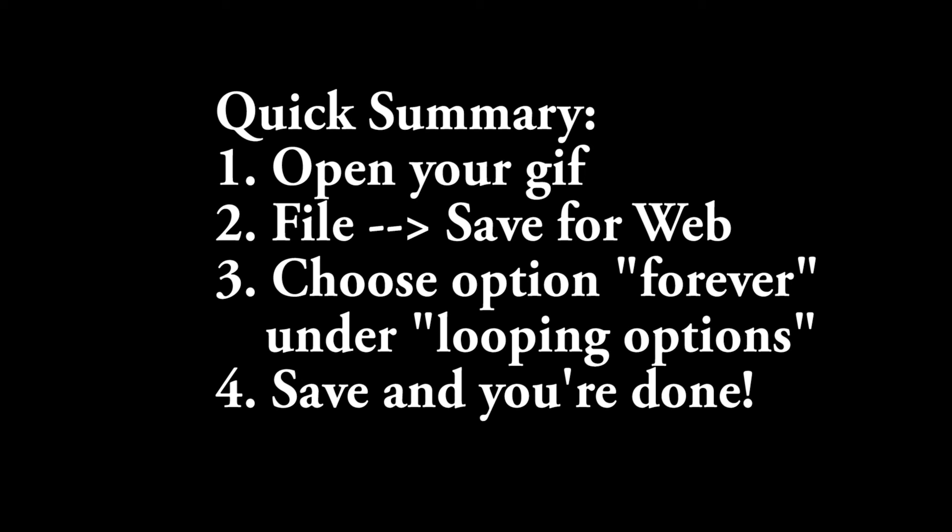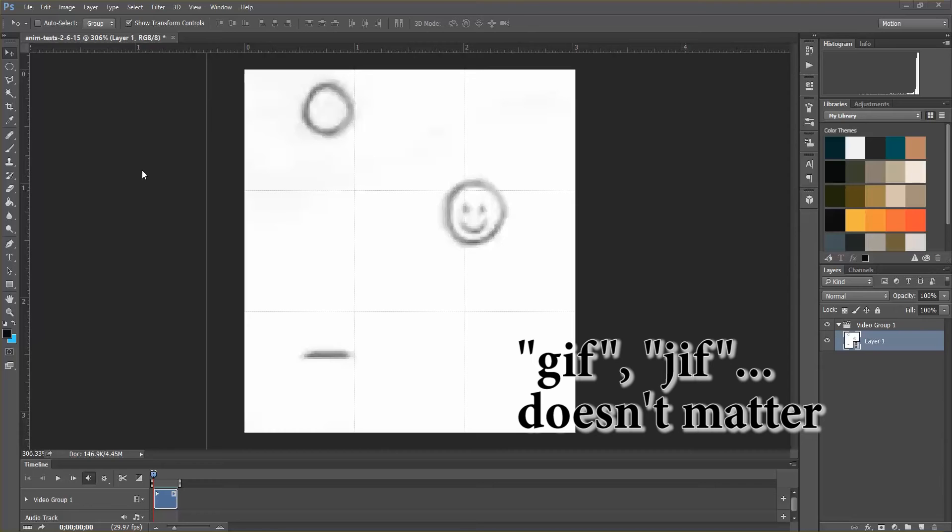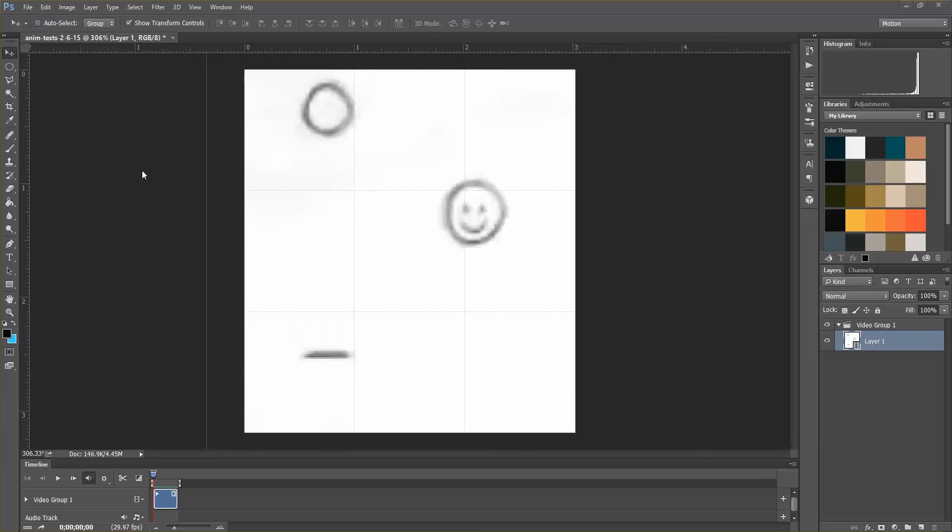So if you've ever made a GIF, it doesn't actually loop infinitely like you've seen some on the internet. It will animate but it won't actually loop. So this is how you do it.